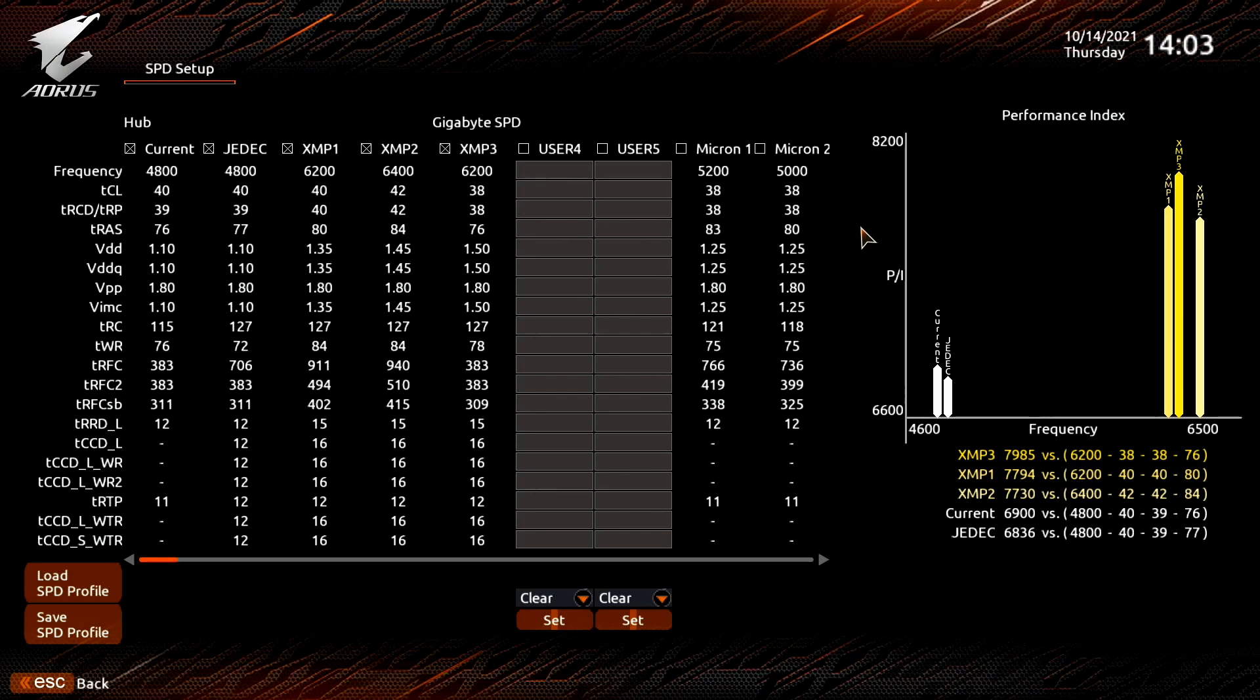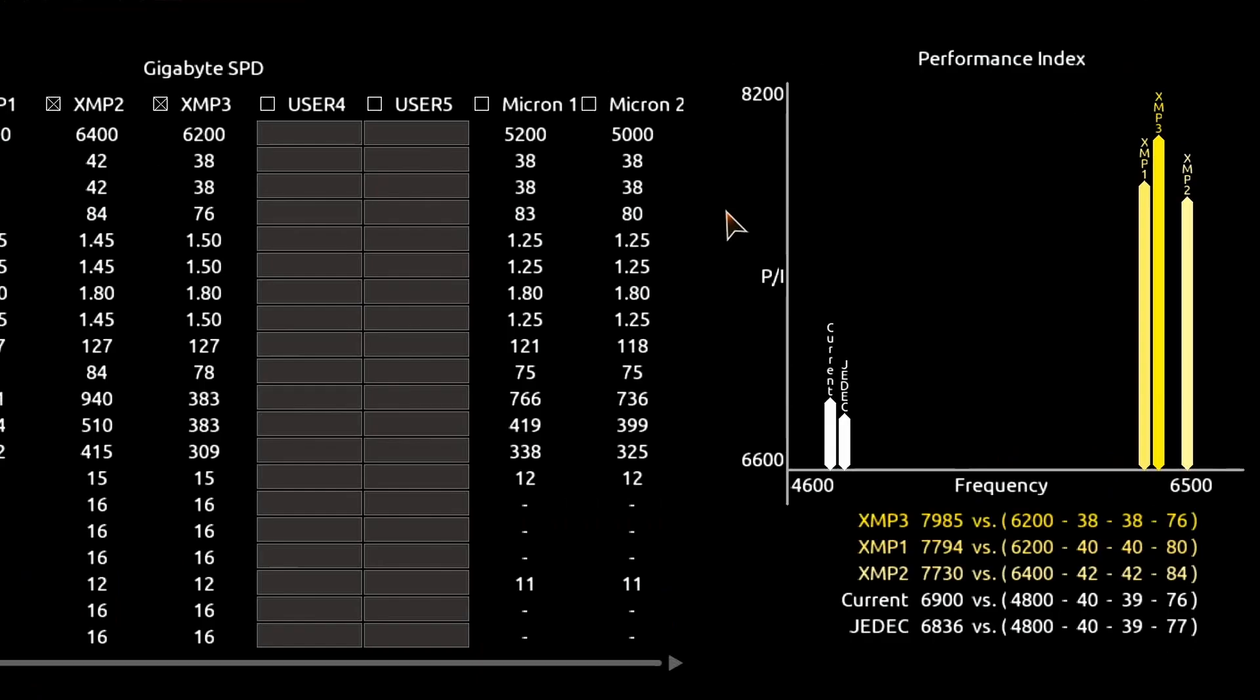By far my favorite feature is the Performance Index. The index provides you with a quick overview of which XMP profile will give you the most performance. As you can see, while XMP 2 gives us the highest frequency at DDR5 6400, XMP 1 and 3 should give us better performance at DDR5 6200.